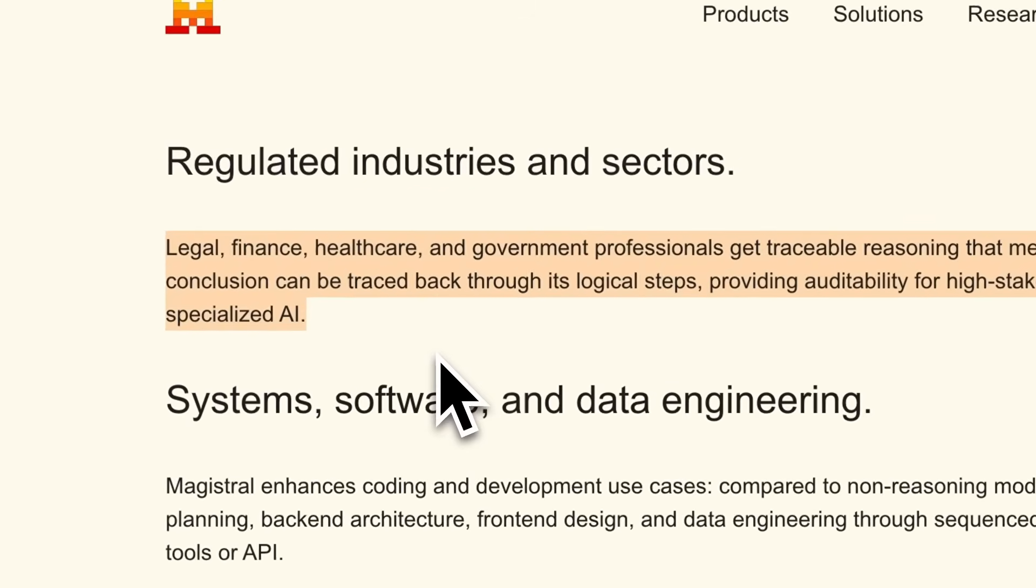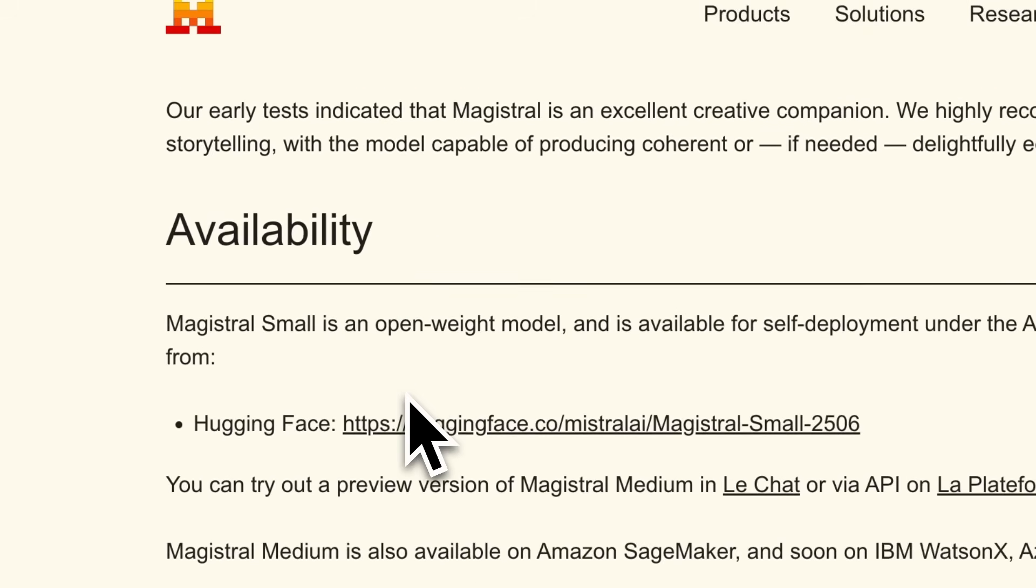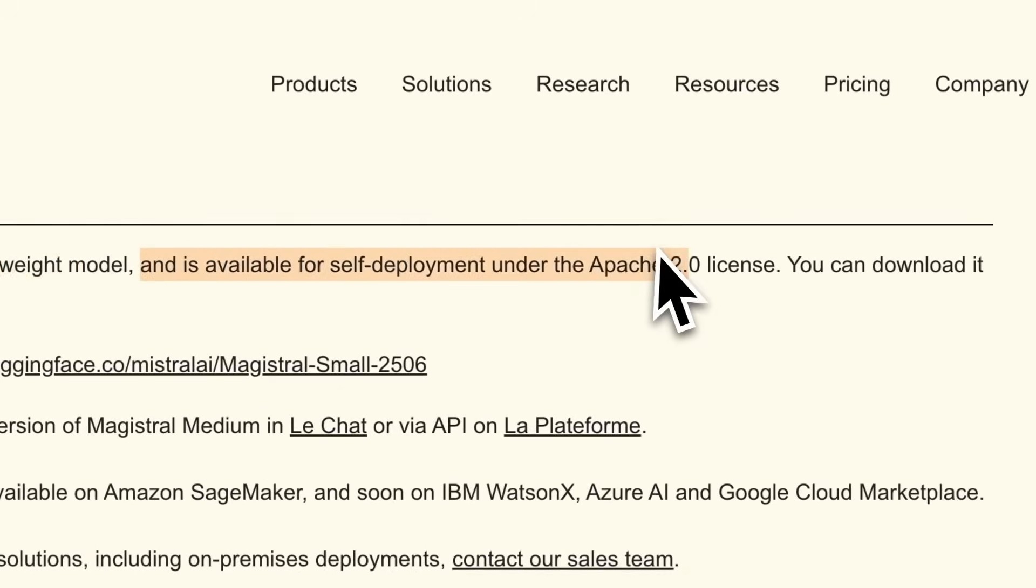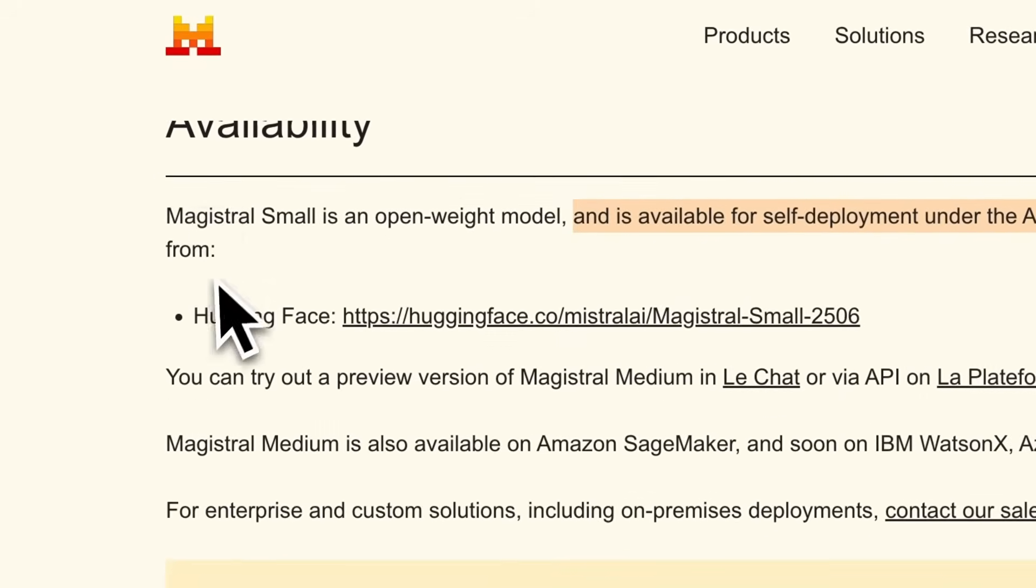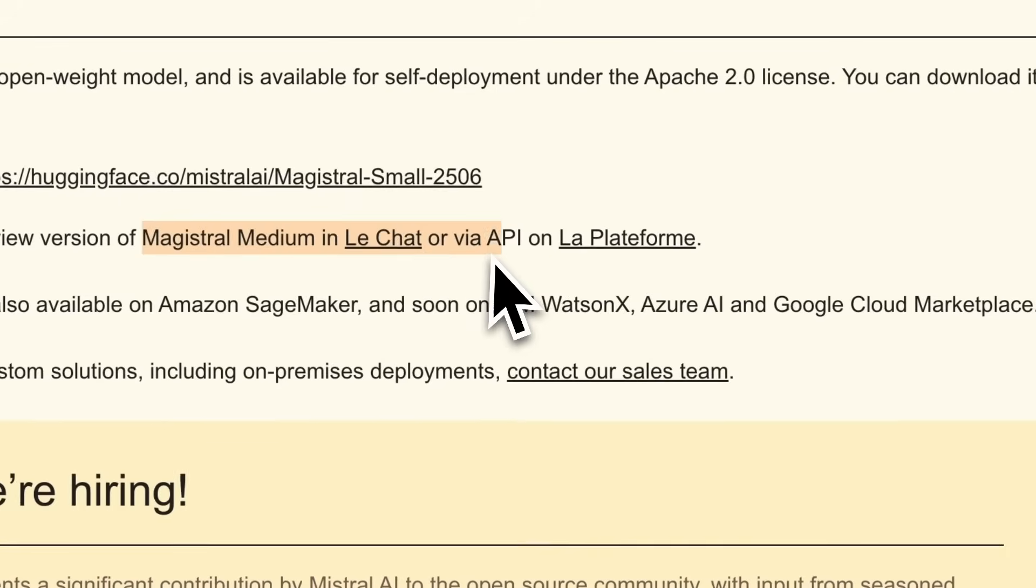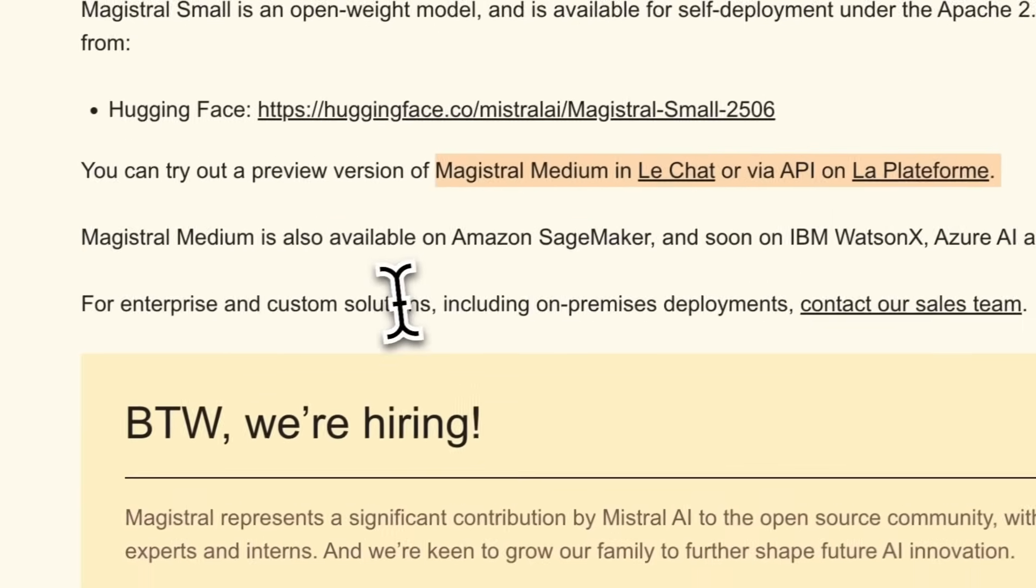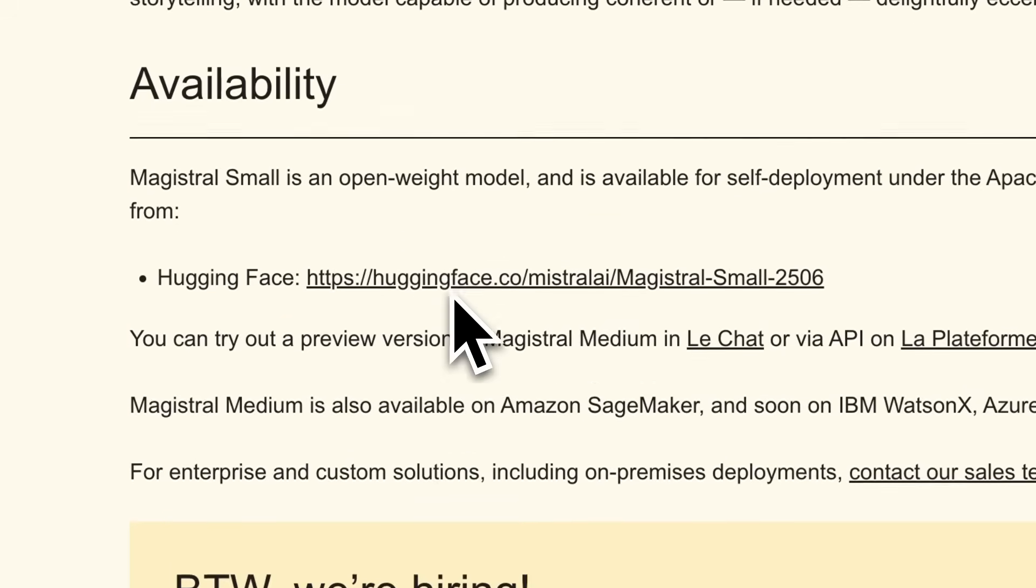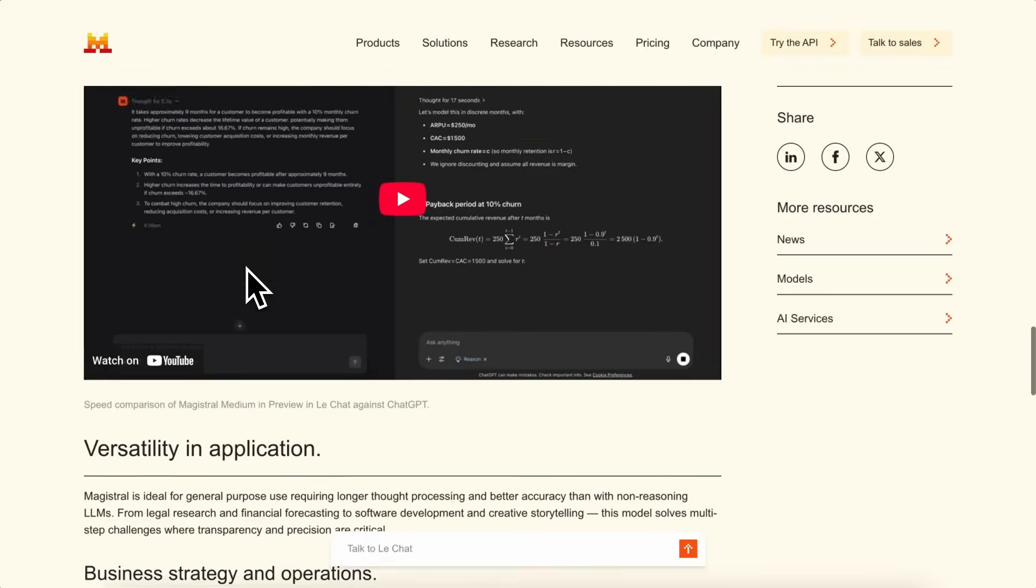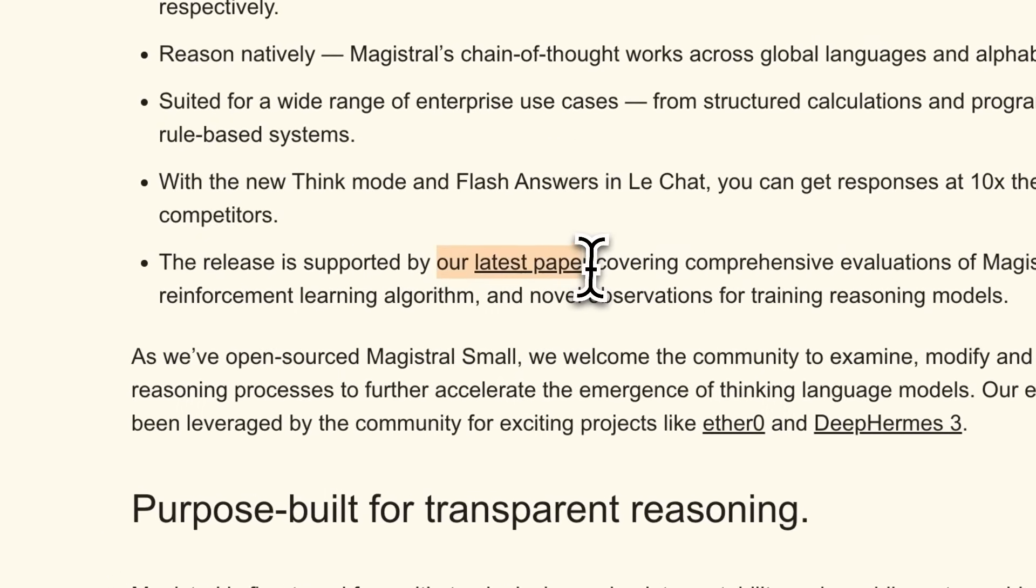On the technical side, Magistral Small is open-weight and available under the Apache 2.0 license, so you can download and run it yourself. Magistral Medium is available through LeShot, API, and on platforms like Amazon SageMaker, with more cloud options coming soon. They have also shared the research paper for it, which is really cool for understanding the methodology of how they made it and everything.